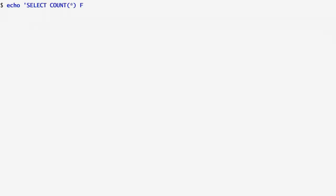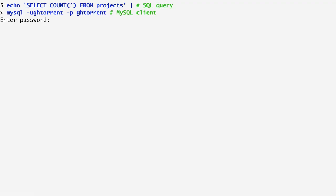I first type a SQL query, and then I pipe it to the relational database front-end, in this case the MySQL command. As you see, I echo SELECT COUNT STAR FROM PROJECTS, which is a table of the database I'm interested in, and then I run MySQL. With "-q", I specify the username for accessing the database gh-torrent, which is a database with metadata of projects hosted on GitHub. Furthermore, with "-p", I specify that I will enter a password for this username. Then, I'm prompted to enter the password, and the query returns the number of records of the project's table.